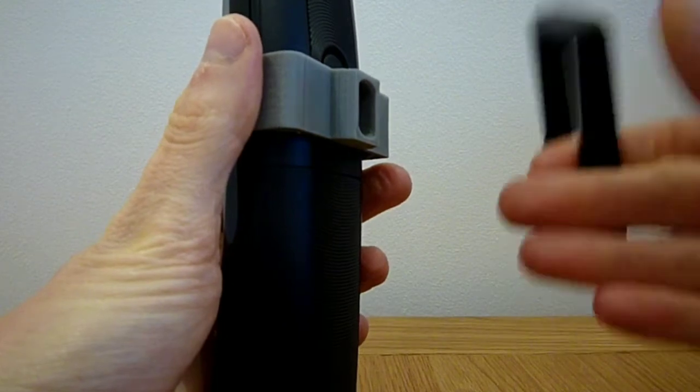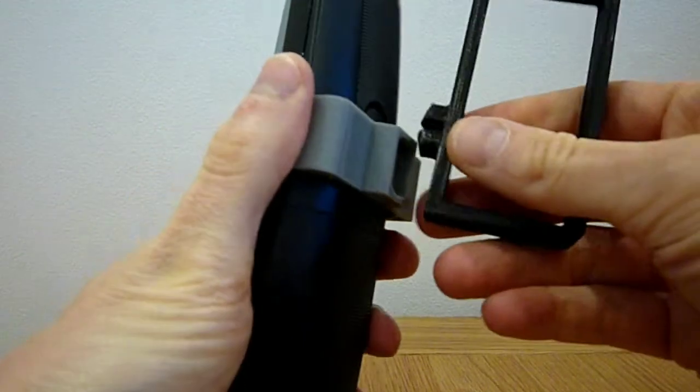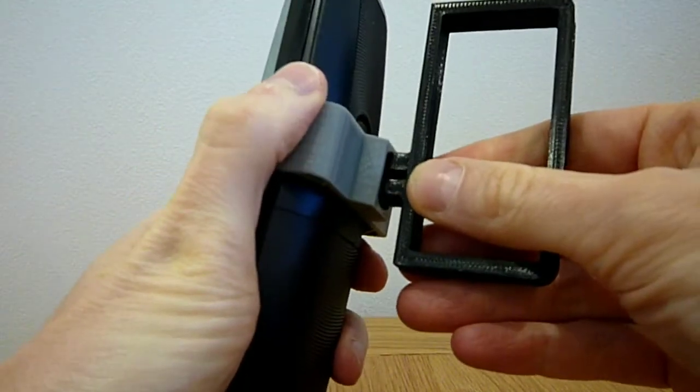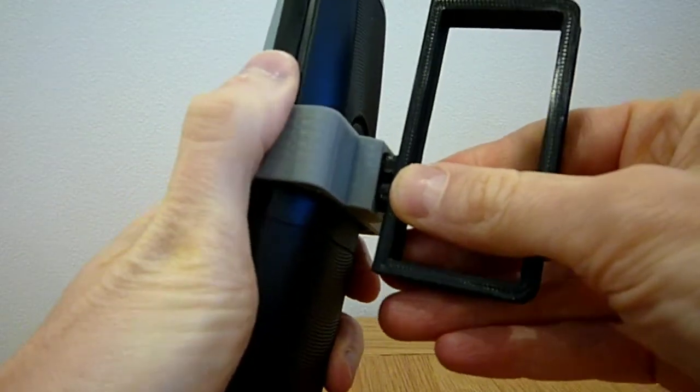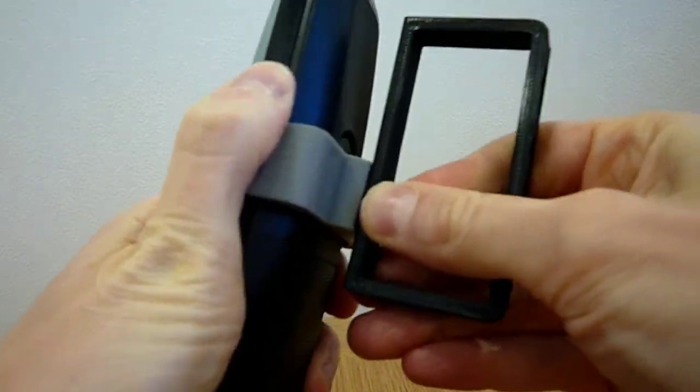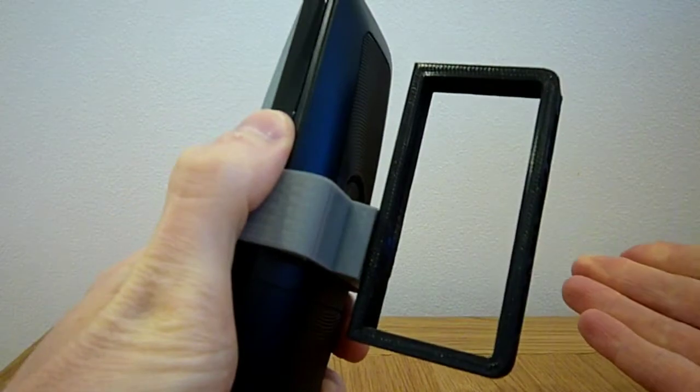The clip can then simply be attached to the handle like this.